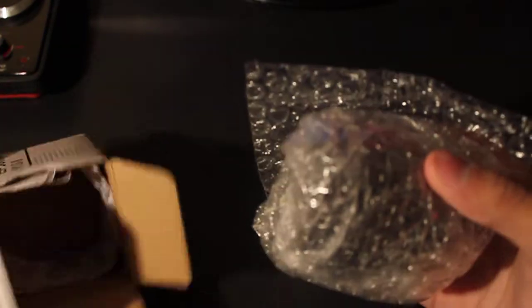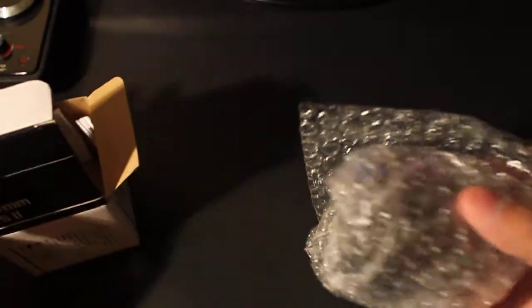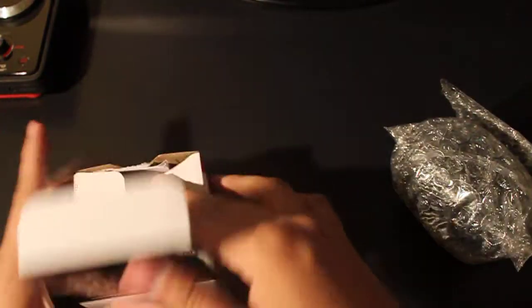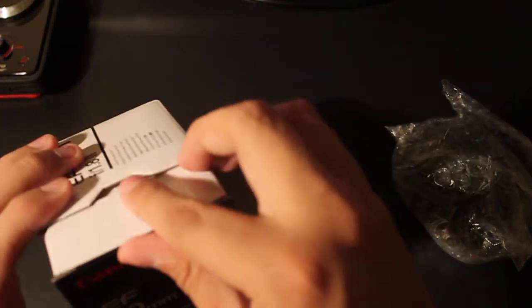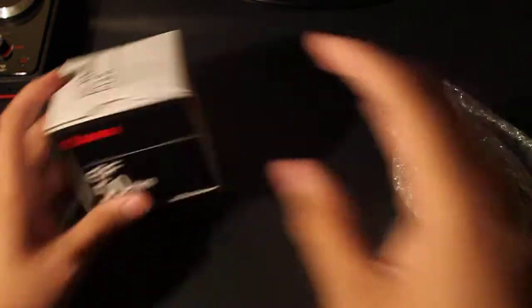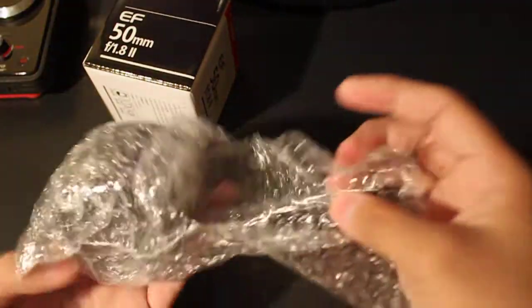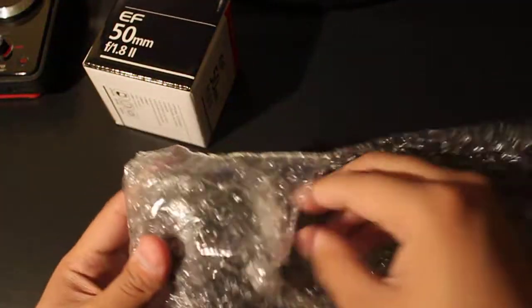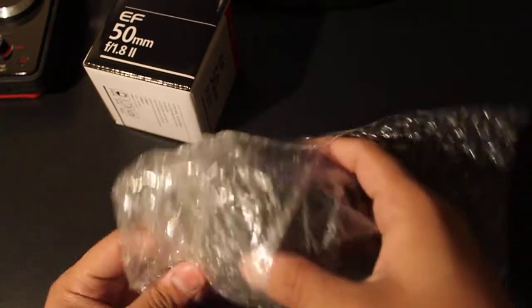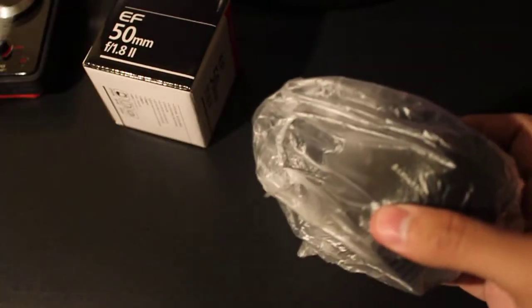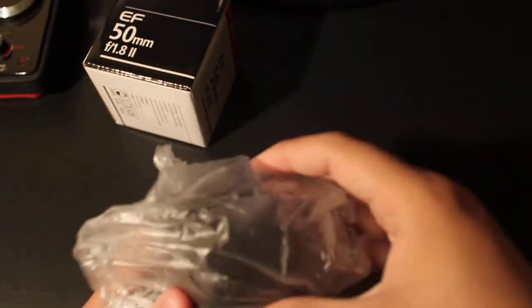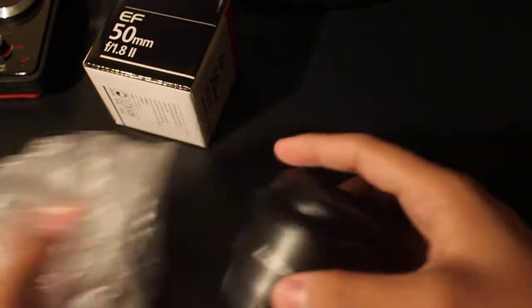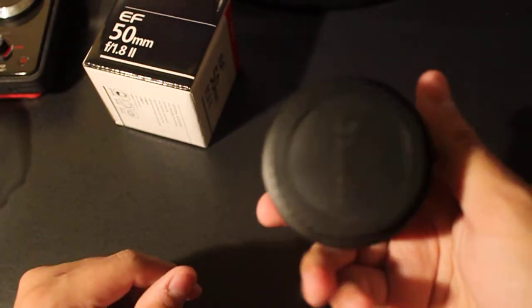which is a Canon 500D, or the T1i, the Rebel series. Just leave that right there. And here it is.